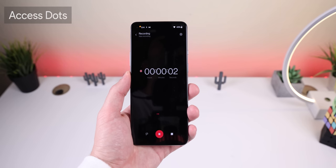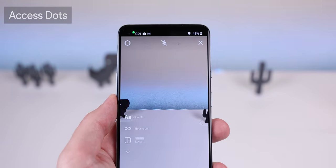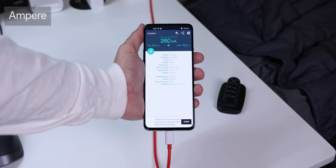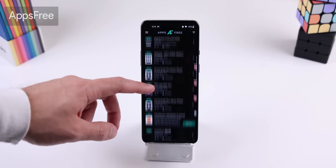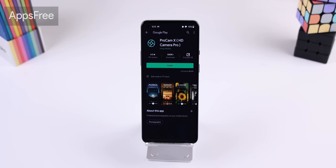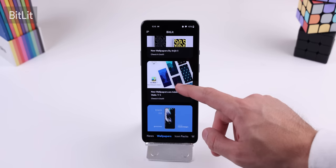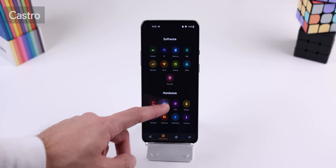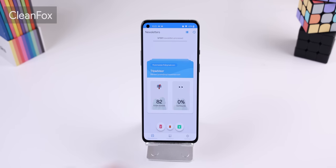Lastly, I wanted to go over all of my favorite apps that I use on my phone. The first one is Axis Dots — a must-have because it puts a dot in the corner of your screen whenever any of your apps use your phone's camera or microphone. The green dot is the camera, and the orange one is for the mic. I use Ampere to measure the charging and discharging current on my battery — not a bad way to see if you're getting the most out of your charger. AppsFree is the best app to discover paid apps and games that are free for a limited time. BitLit keeps me up to date with the Android customization community — it shows me the wallpapers, icon packs, or widget apps that have been recently released or updated. Castro tells me everything I need to know about my phone in a beautiful manner, including what type of software and hardware it has. CleanFox easily lets me delete or unsubscribe from newsletters or spam emails — no other app does it better.